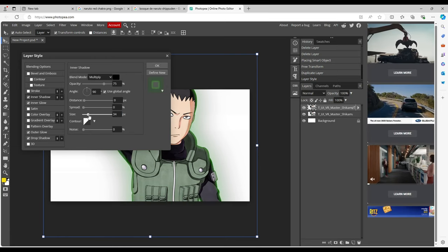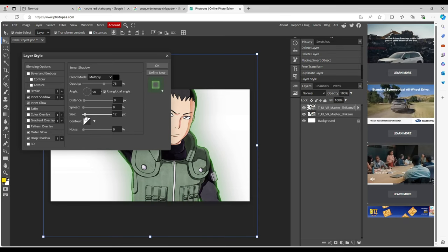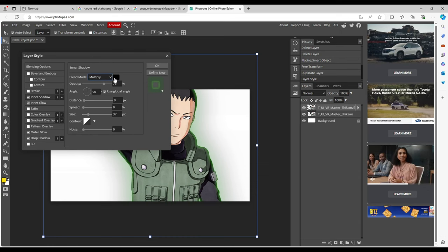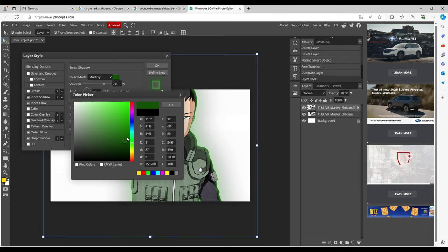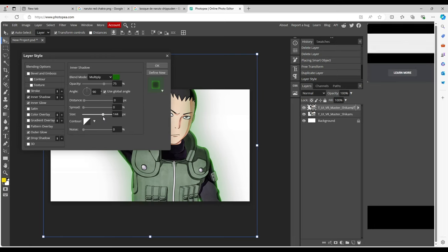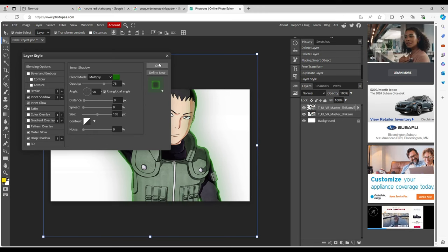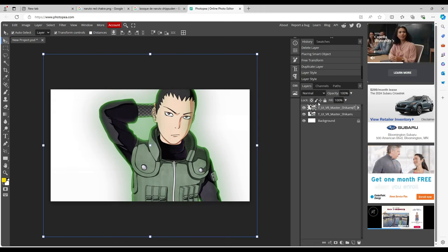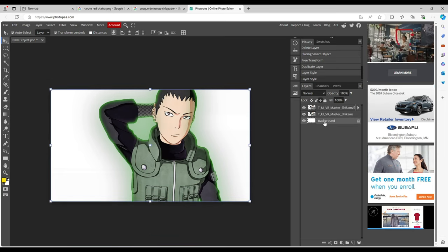For Inner Shadow, the distance has to be zero so it doesn't push down on one side or the other. Now you can see how you can darken that shadow color. We want a dark green in there — something like that. Bring it up and then pull it back just a little bit. That looks pretty solid for Shikamaru.